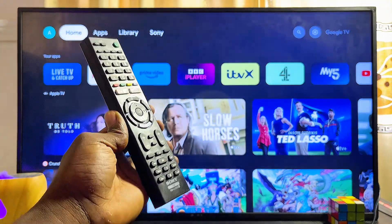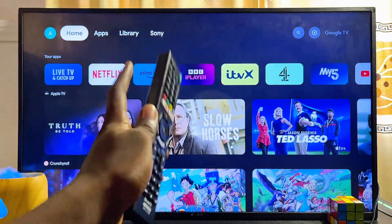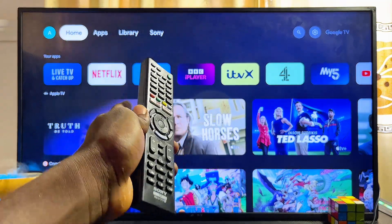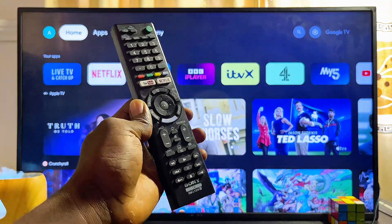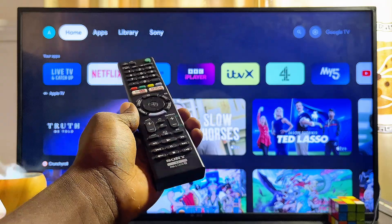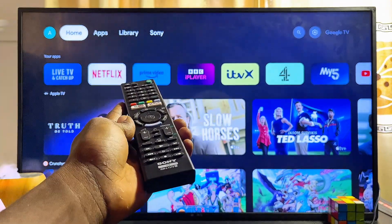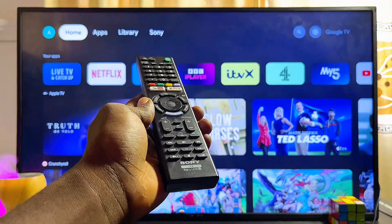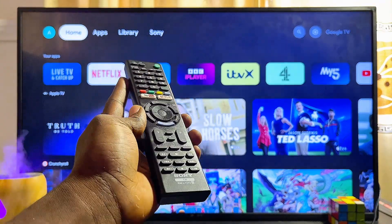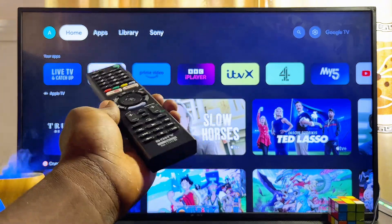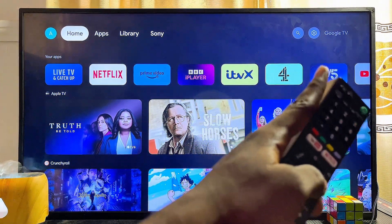In this video I will show you how to allow apps from unknown sources on your Sony smart TV. I have the Sony Google TV here, but it doesn't really matter — whether you have the Sony Android TV or the Sony Google TV, by the end of this video you should be able to install any apps from any source into your Sony smart TV without any restriction.